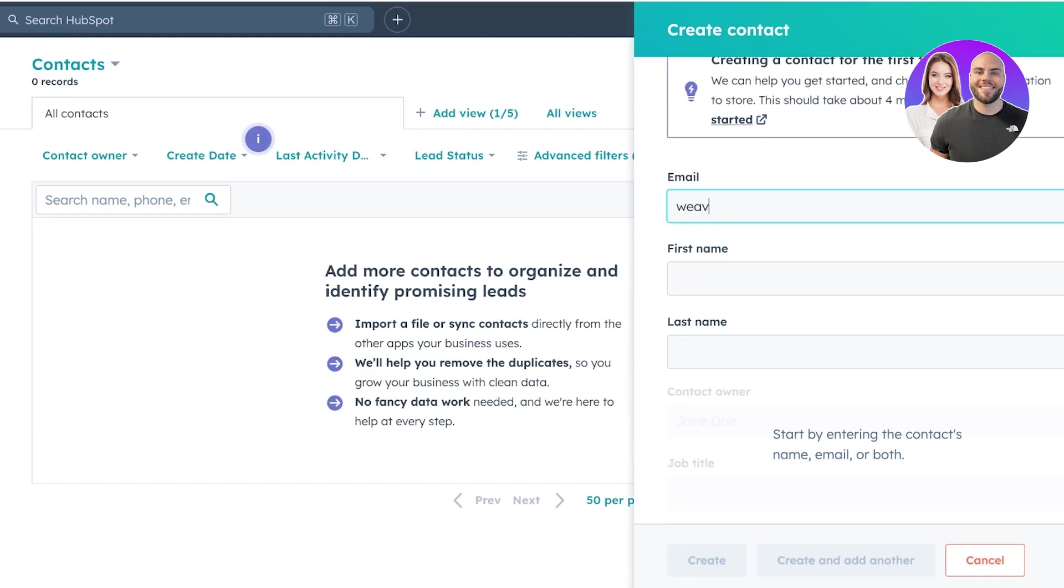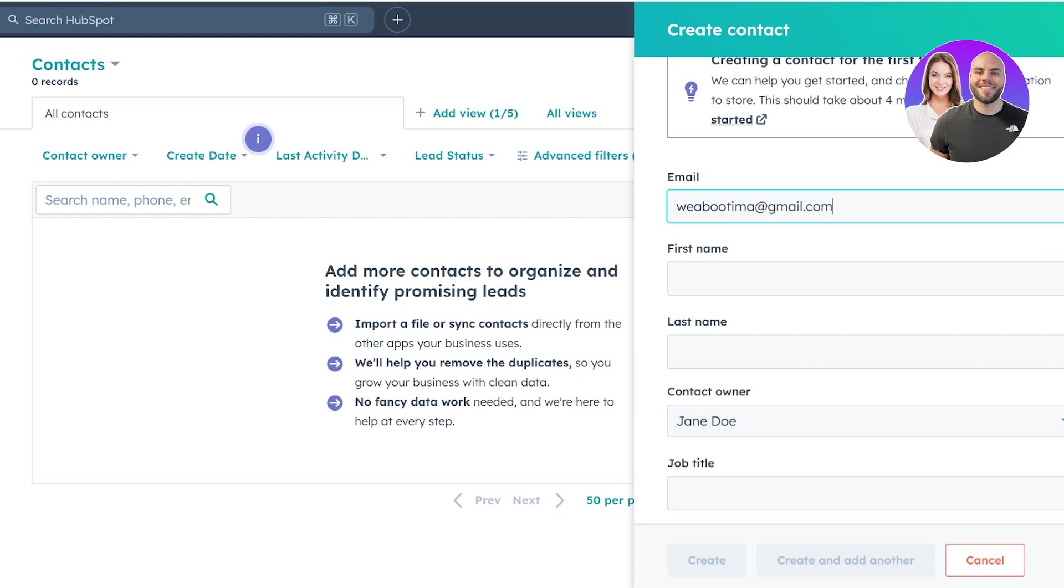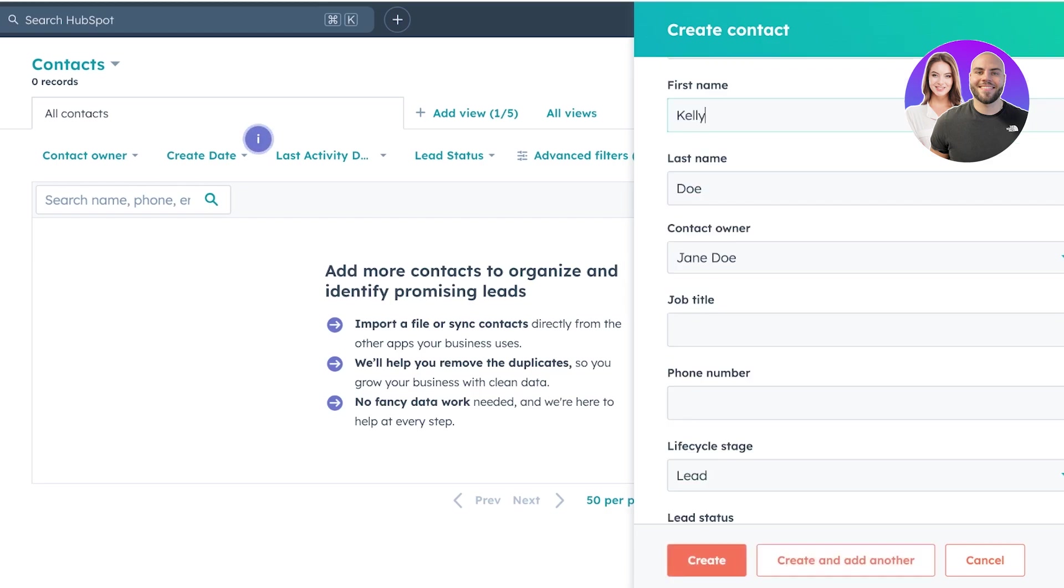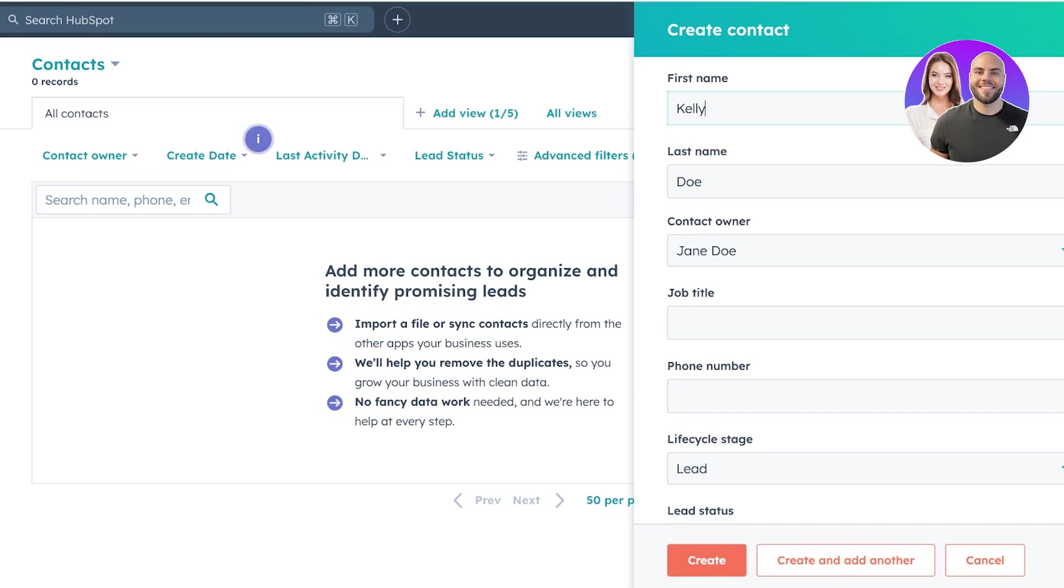And you have this pop-up on the right where you can add your contact info. So I'll add one of my own email addresses like so as a contact like this. And I'll add the first name, last name. I'll just have to add a different name for this. And then after that, you can add their job title, phone number.